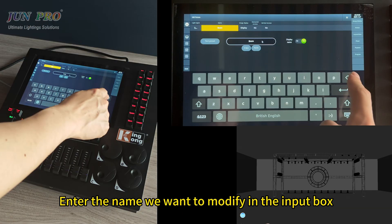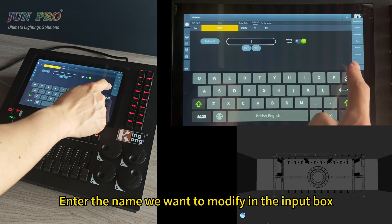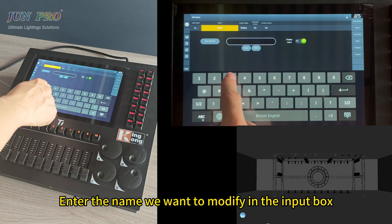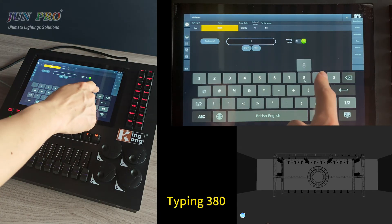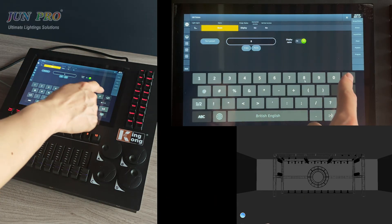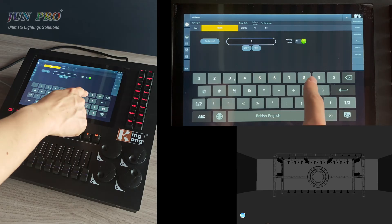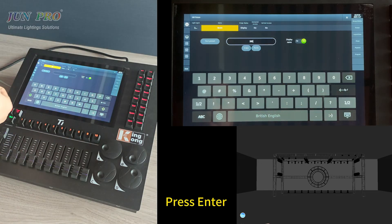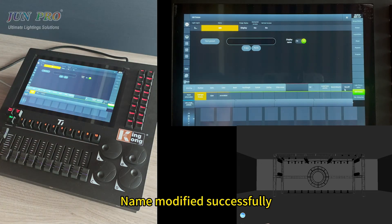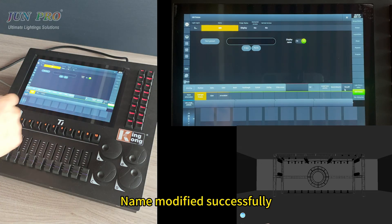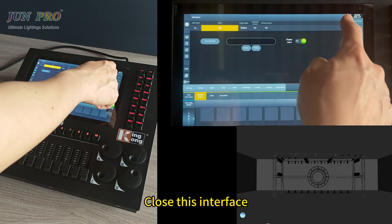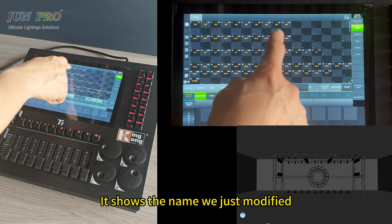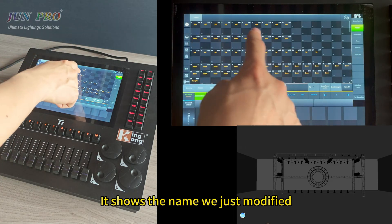Click below name and enter the name you want in the input box — for example, typing '380'. Press enter. Name modified successfully. Close this interface and it shows the name we just modified.